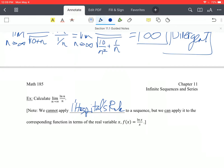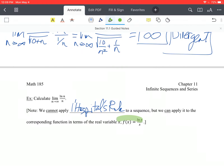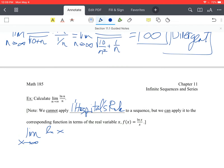A sequence does not provide a continuous graph — it's just a bunch of points giving the idea of a pattern, not a continuous function. So we cannot apply L'Hôpital's rule directly to a sequence. But we can apply it to a corresponding function in terms of the real variable x: rewrite the sequence as a function of x, apply L'Hôpital's rule to that function, and then conclude the sequence approaches the same value.